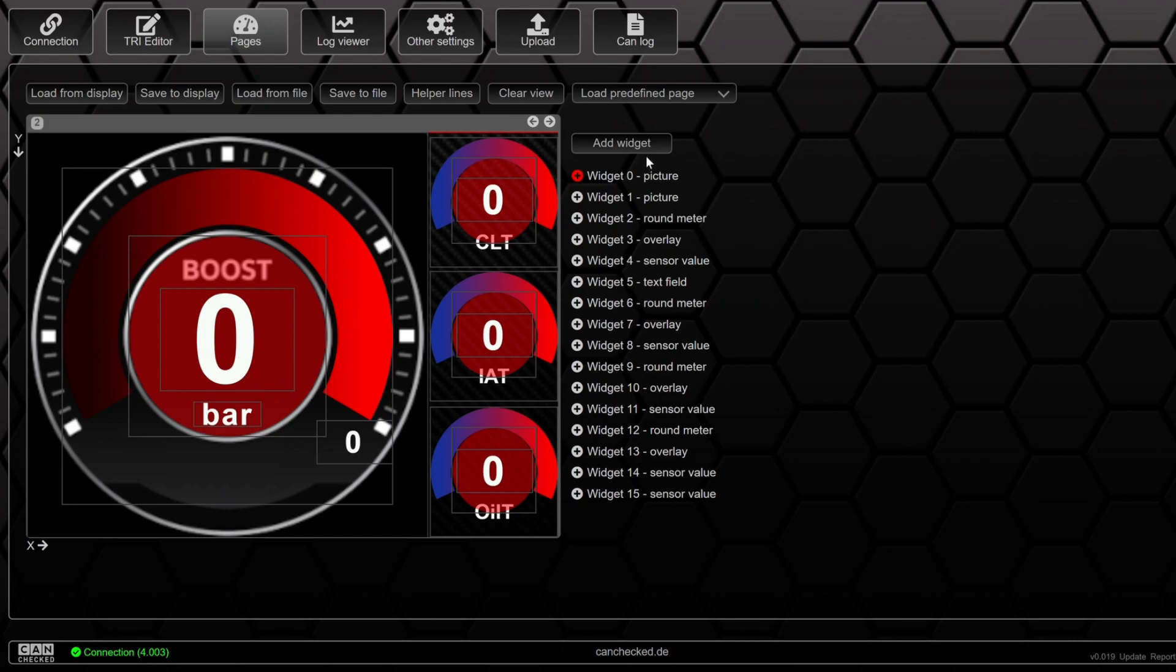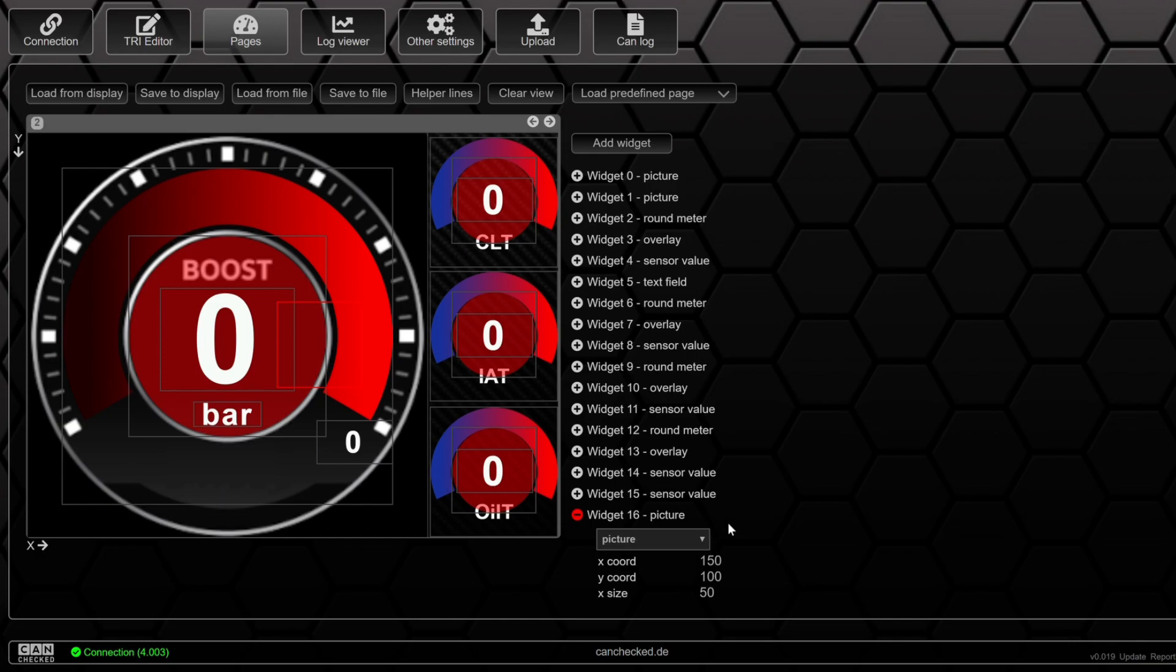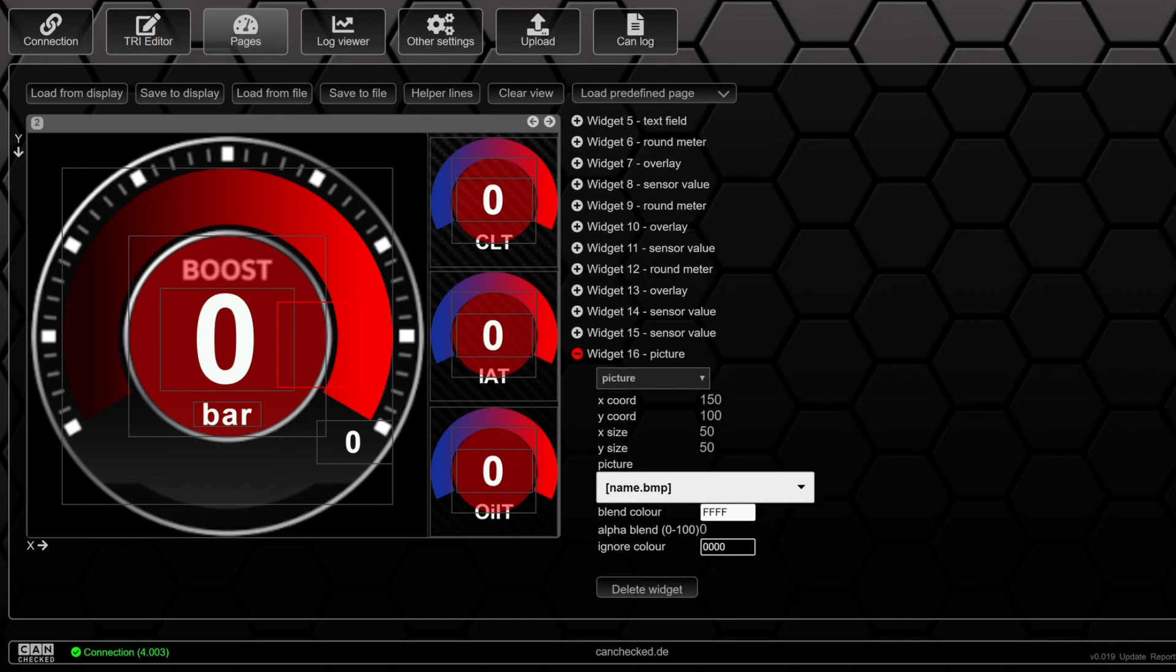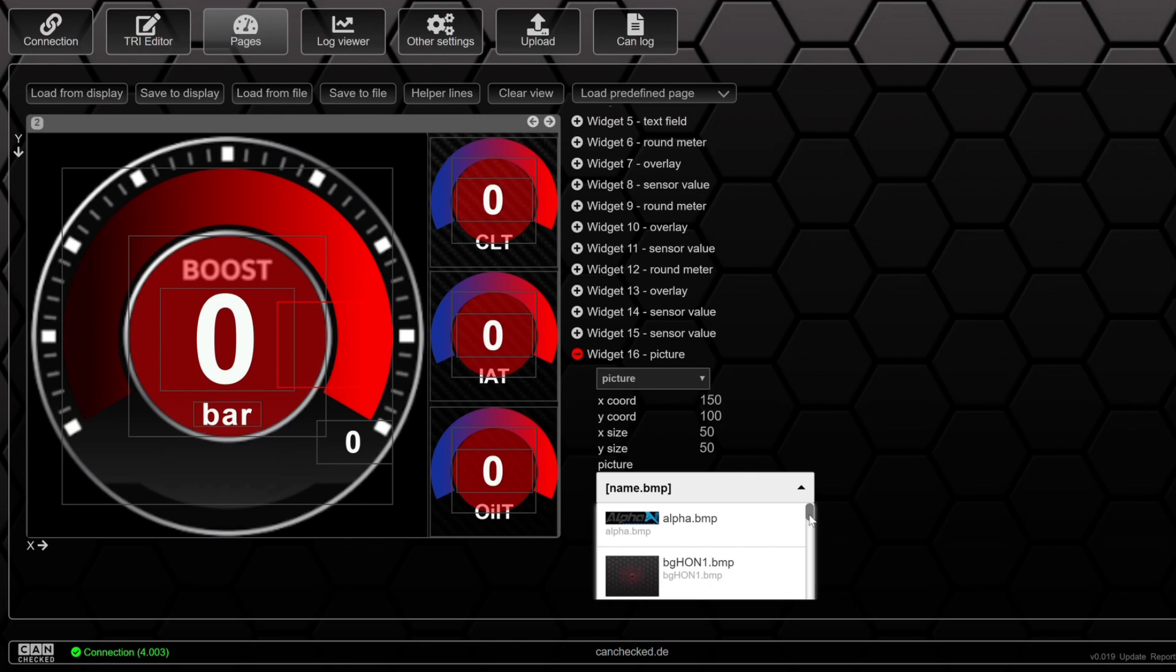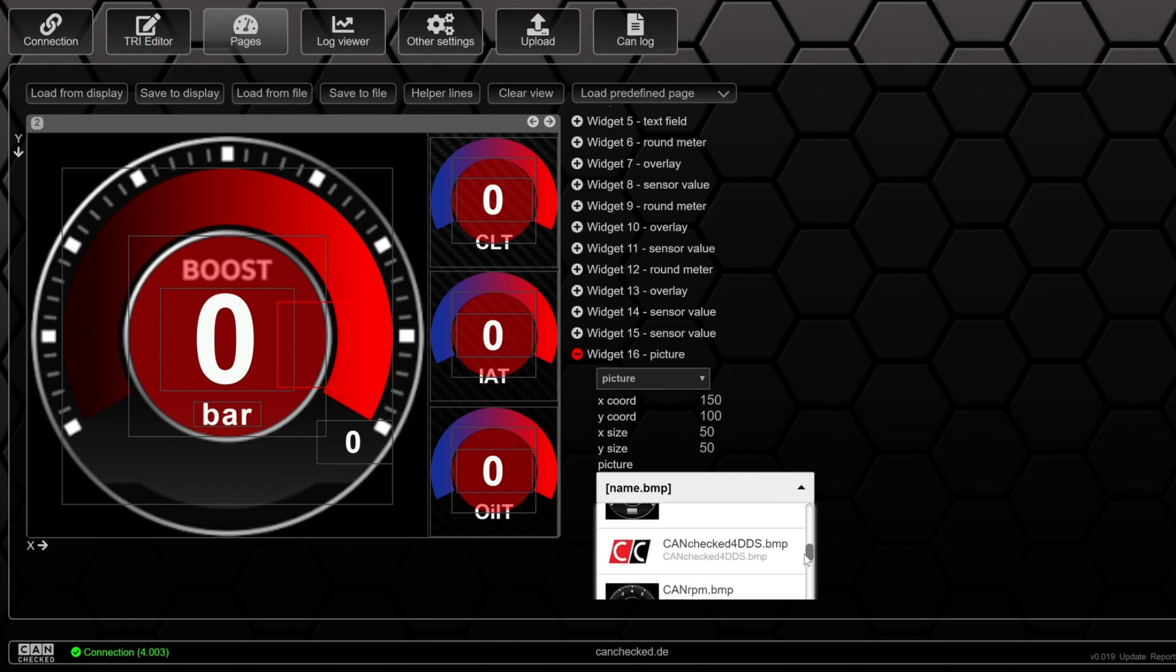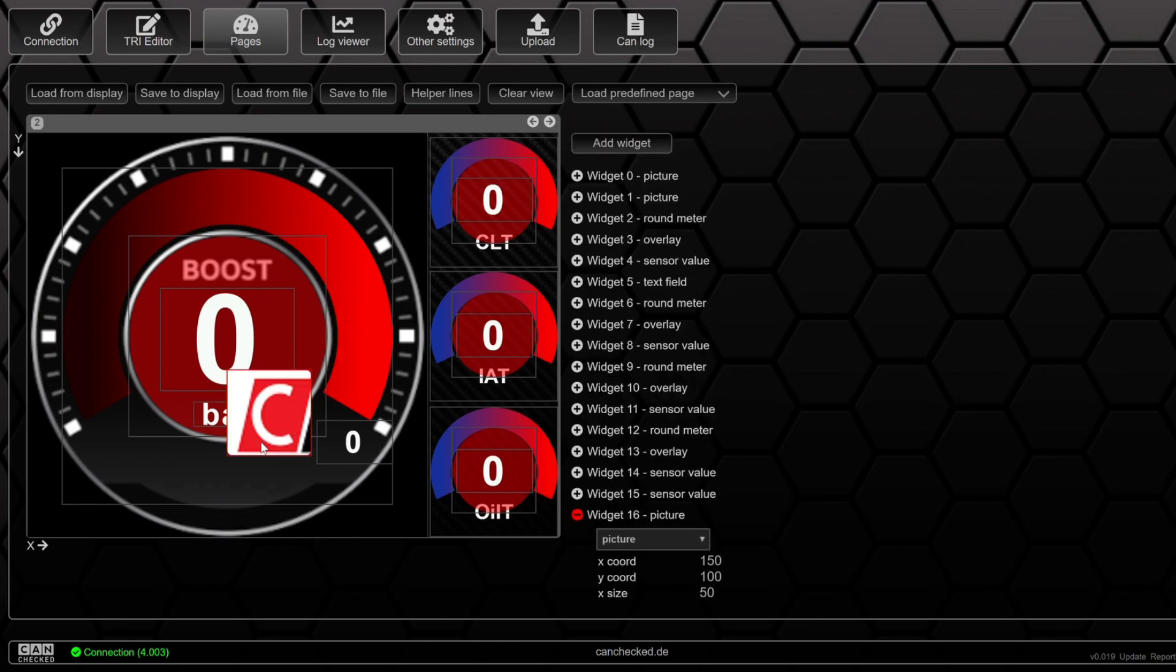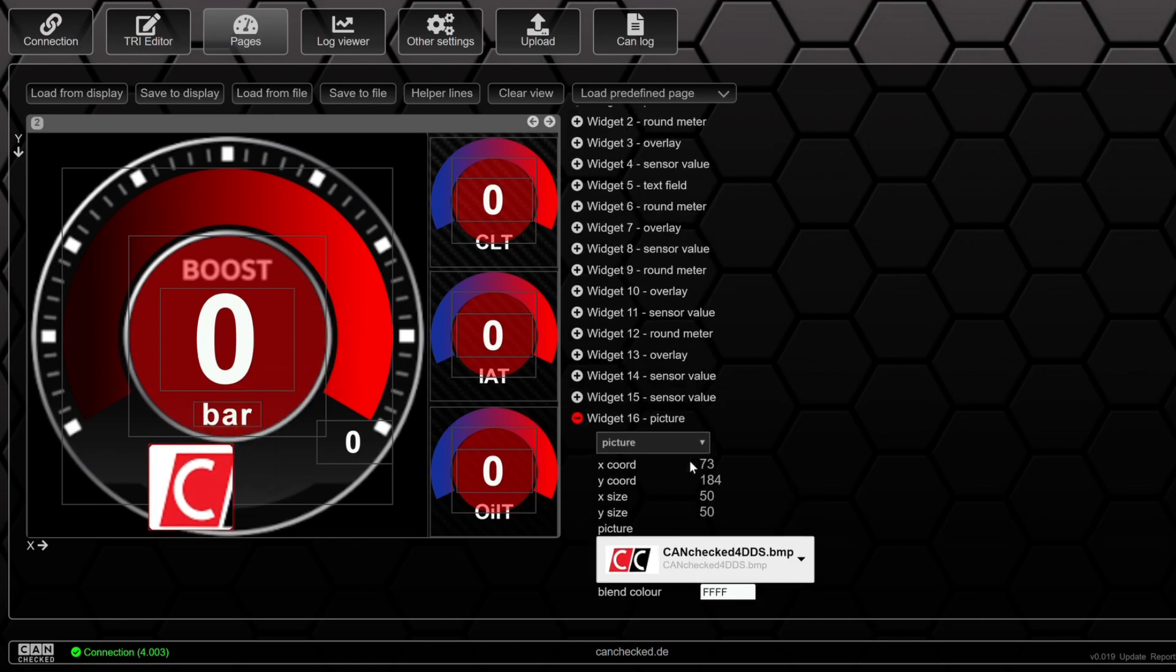So next step is we need to add our new logo. So we click add widget, picture. Then we choose the right picture we want to display. Adjust the size.